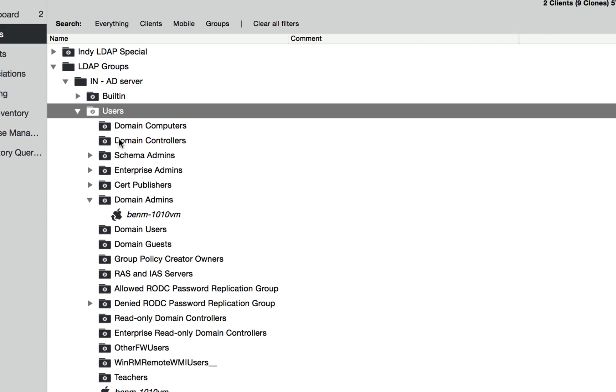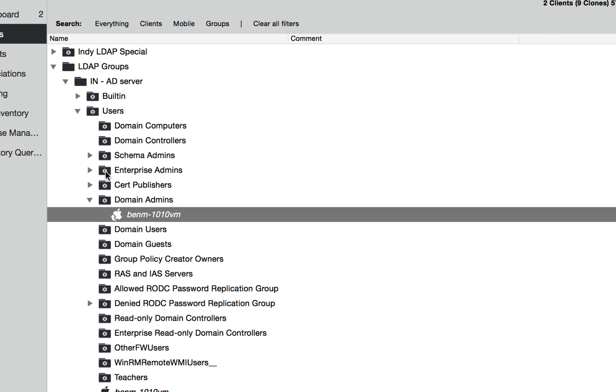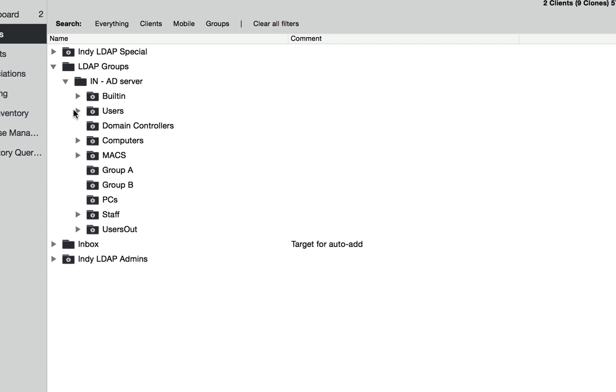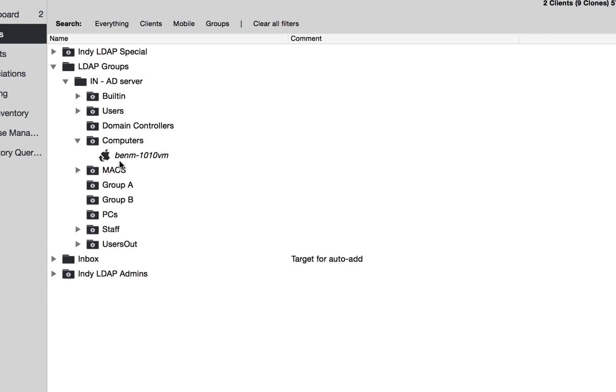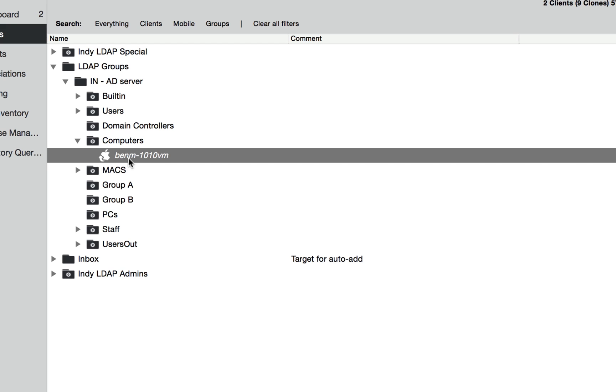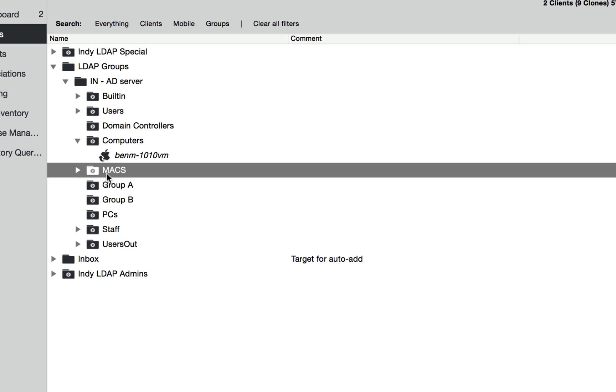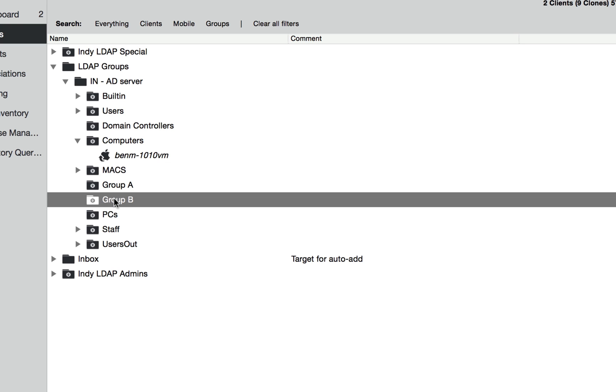So you can see this is based off of the user of the machine. I can also do it based off the computer and any subgroups that it might be in as well.